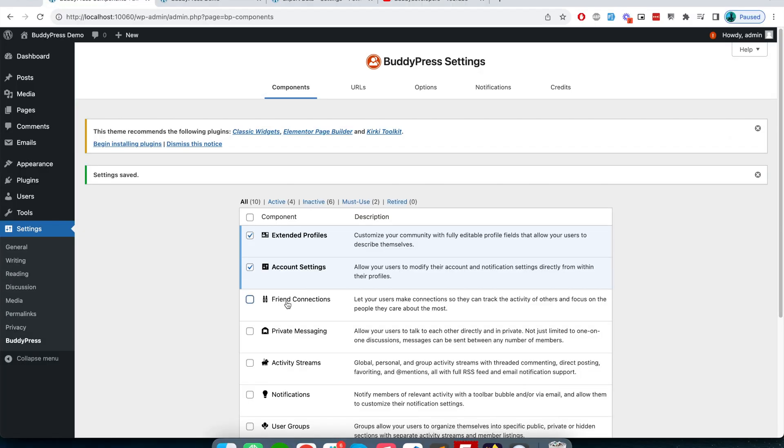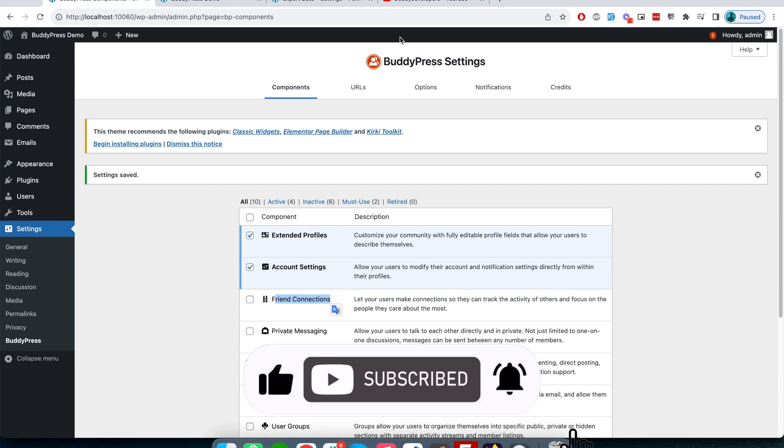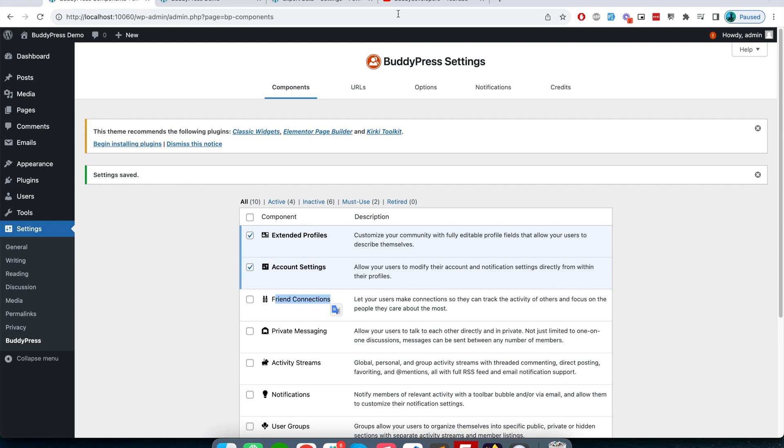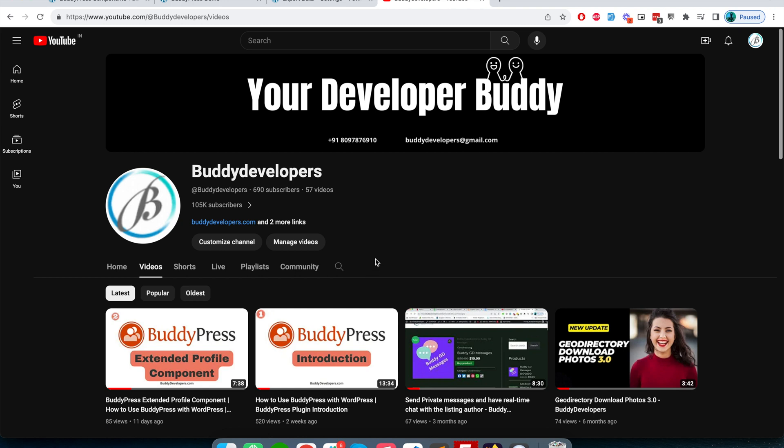In the next video we will see about this component called friend connection. Also, if you have any questions related to BuddyPress or any component, you can ask me in the comment section of any video.